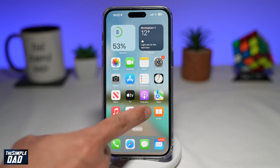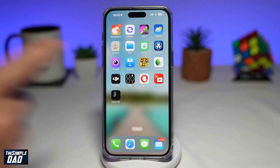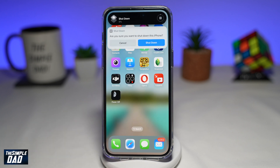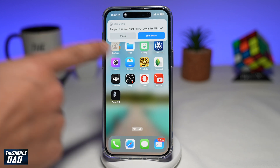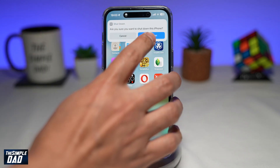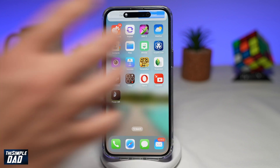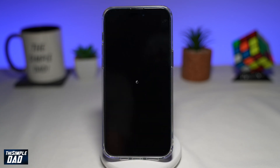And now you've created a one tap shutdown button for your iPhone. To use it, just tap on it. And now it'll ask you if you want to shut down this iPhone. So tap on Shutdown. And now your iPhone will shut down.